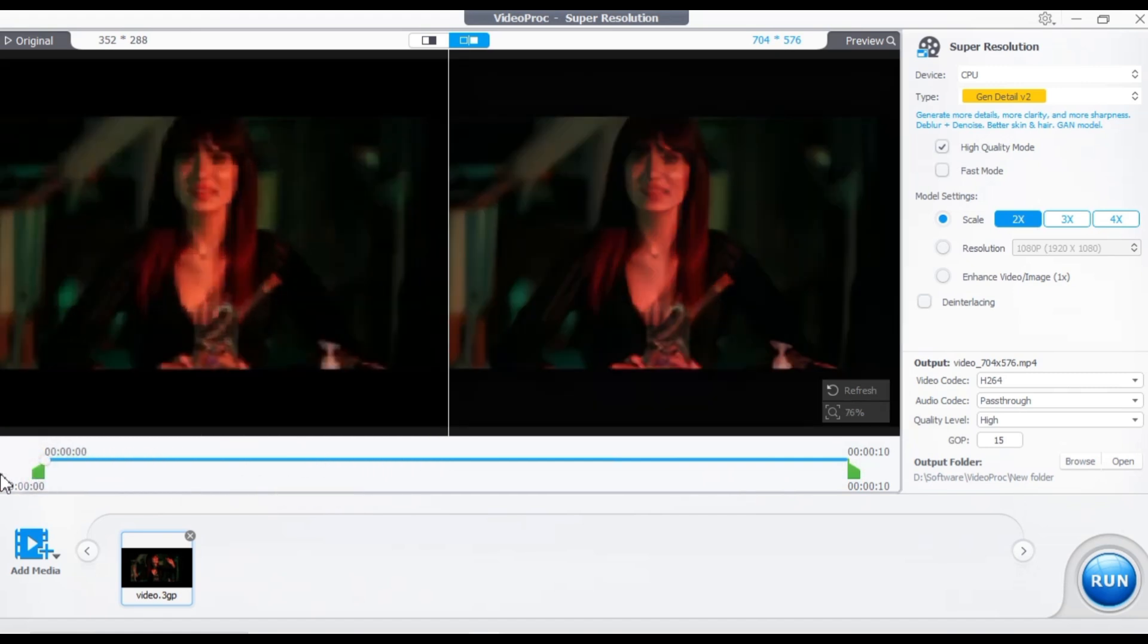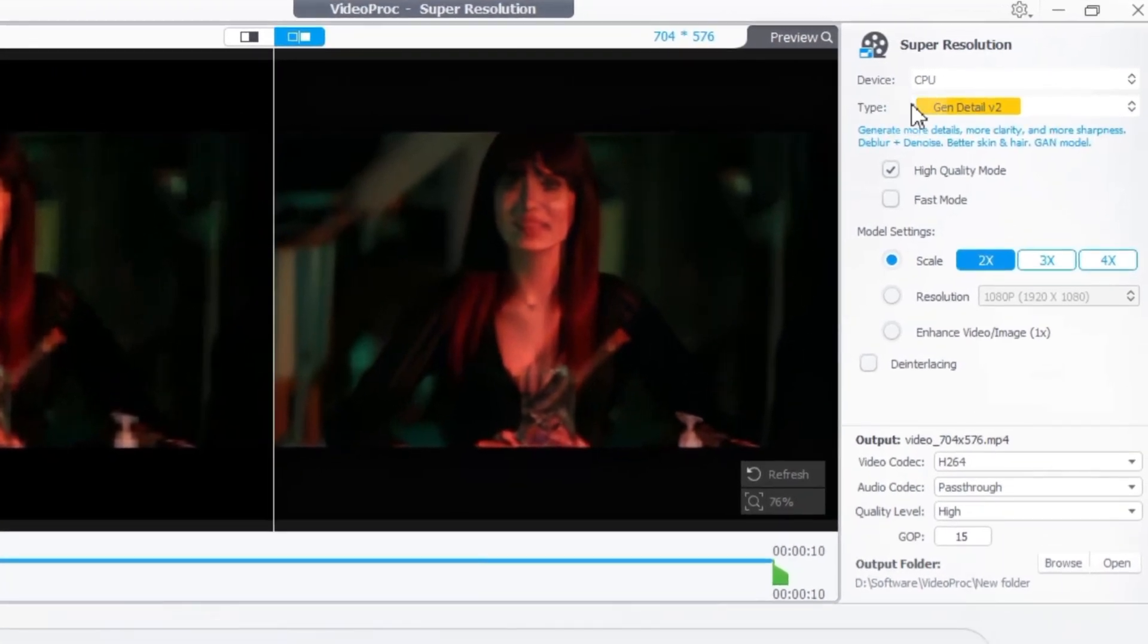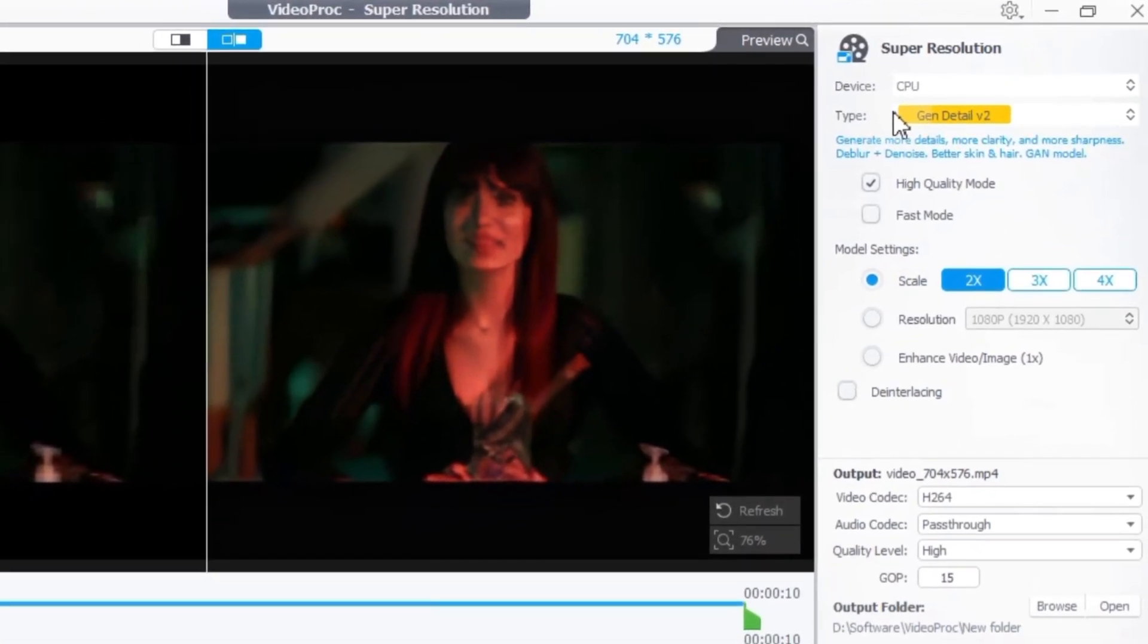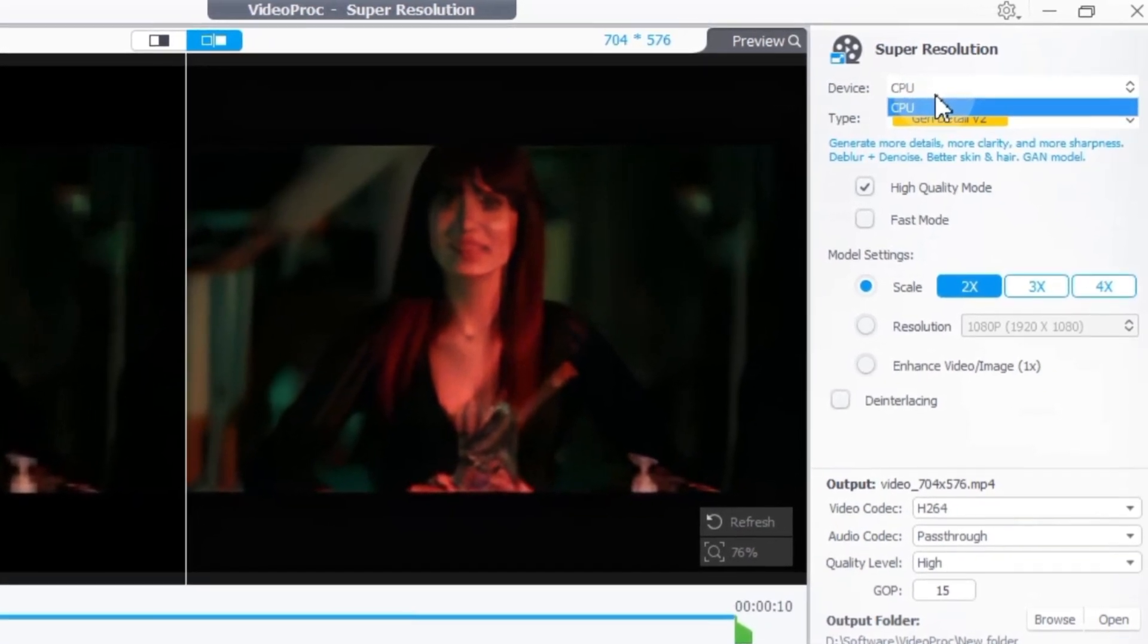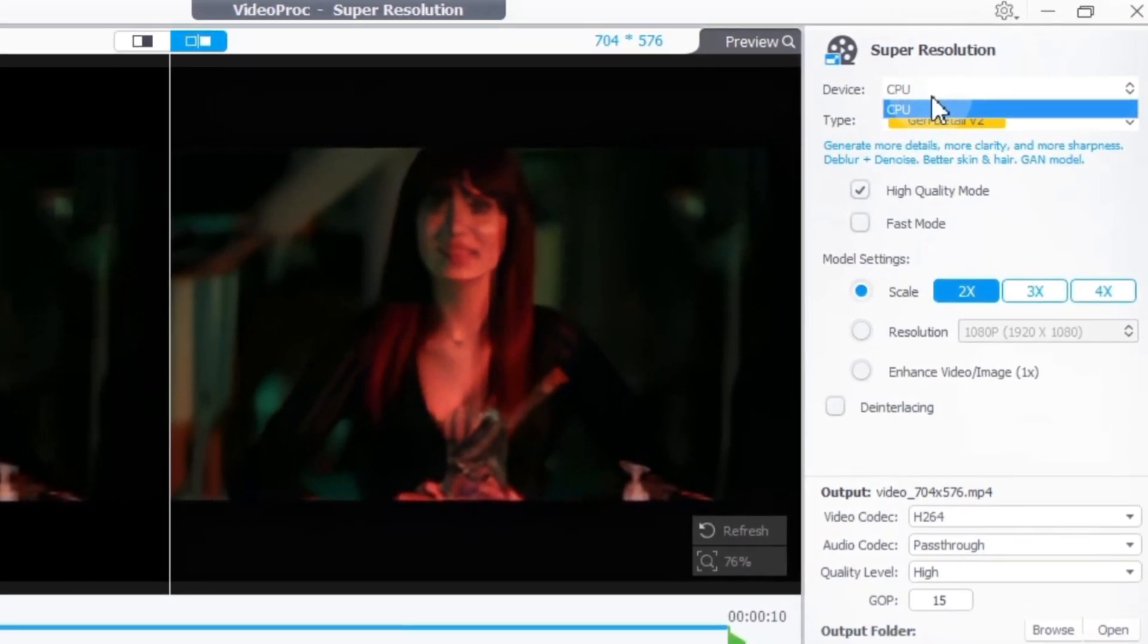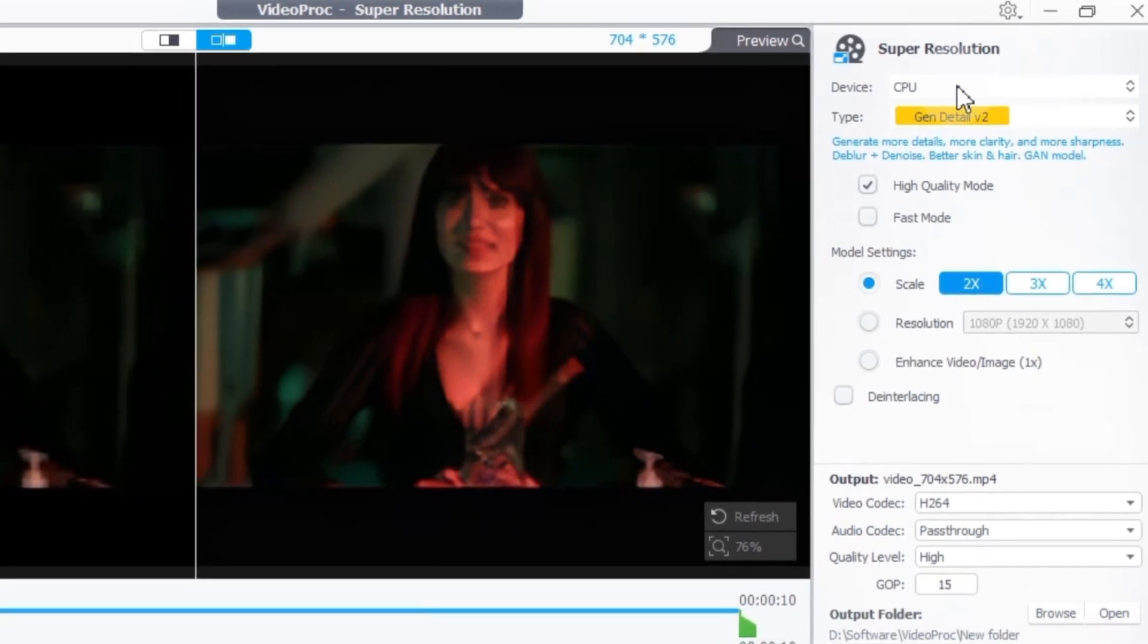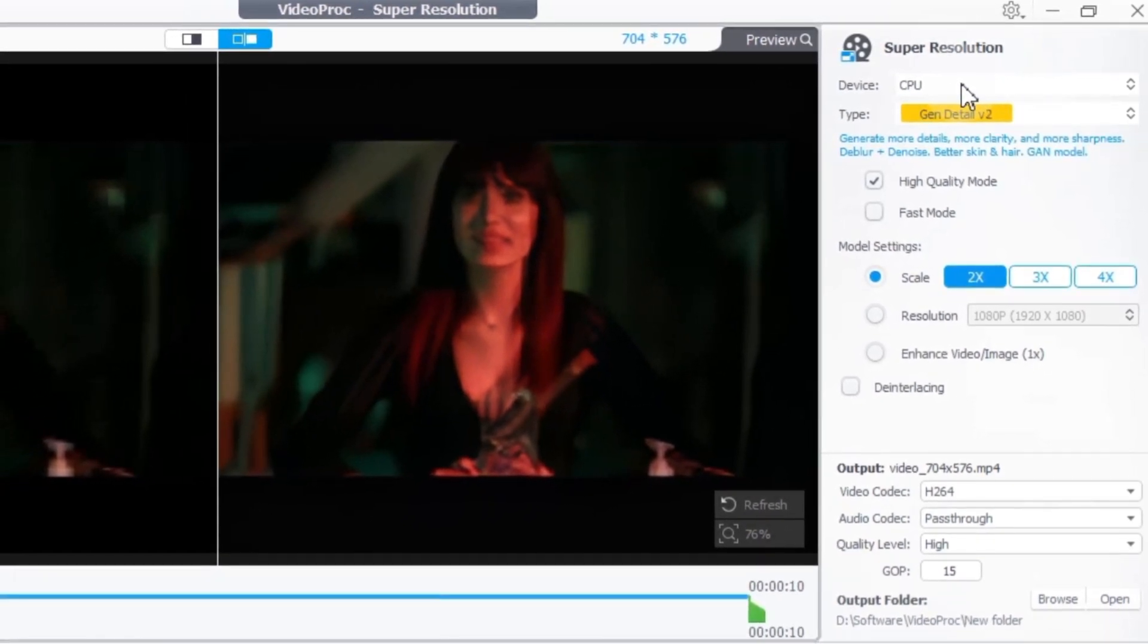Within the Super Resolution Tool, on the right side of the interface, you'll find system and video quality settings, which are crucial to set correctly. The first option is to select the device. VideoPro Converter AI's Super Resolution lets you choose between CPU or GPU processing for upscaling, depending on your needs for speed or quality.